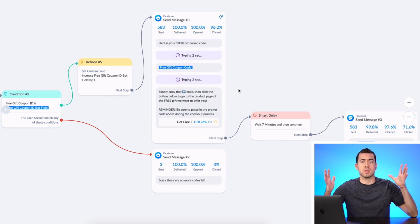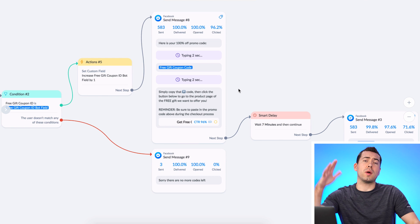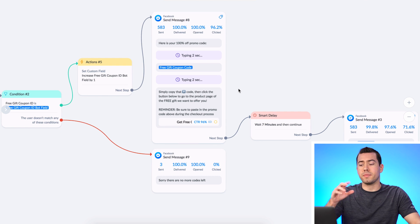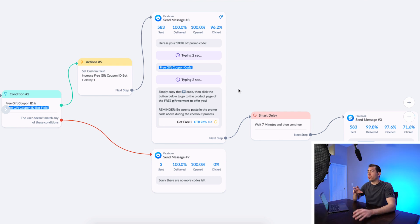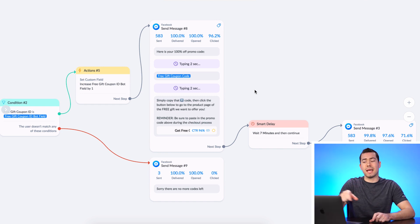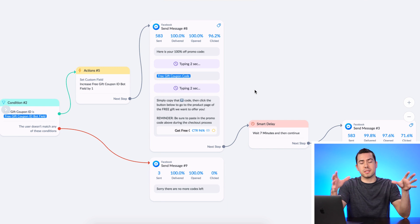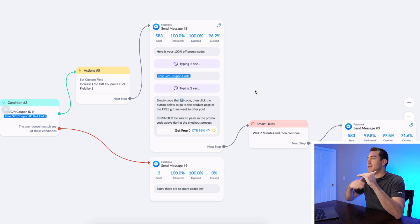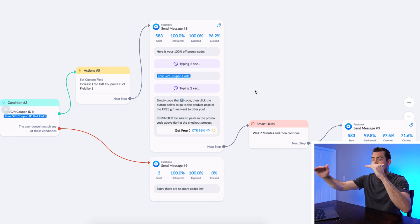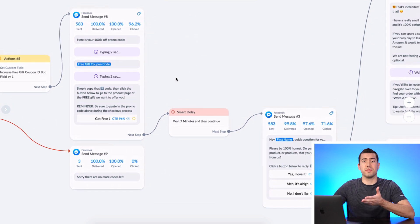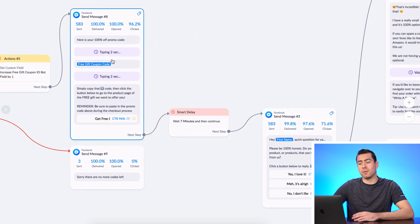We created 3,000 of these unique codes — which is a whole other process. We created a Google Sheet with 3,000 codes, one per line. What happens is ManyChat, through an API call, goes and pulls one of those lines from the Google Sheet, pulls that into ManyChat as a bot field, puts it into that user's ManyChat profile, then moves down to the next line so the next person gets a different code. After each code has been used it moves to the next line in the Google Sheet. It's pretty crazy stuff and one of my favorite bots I've ever built.